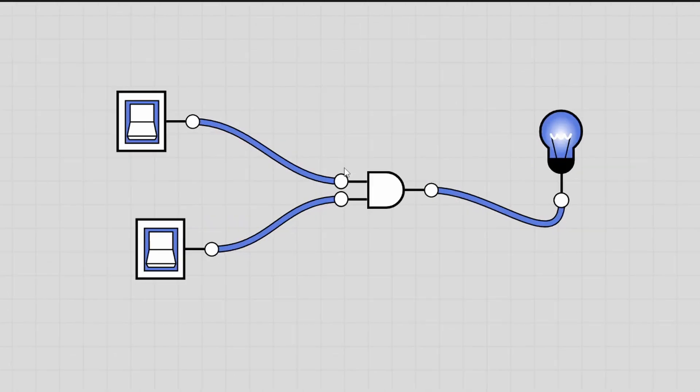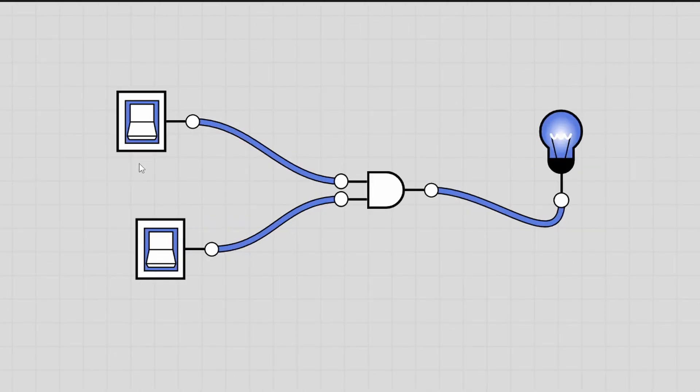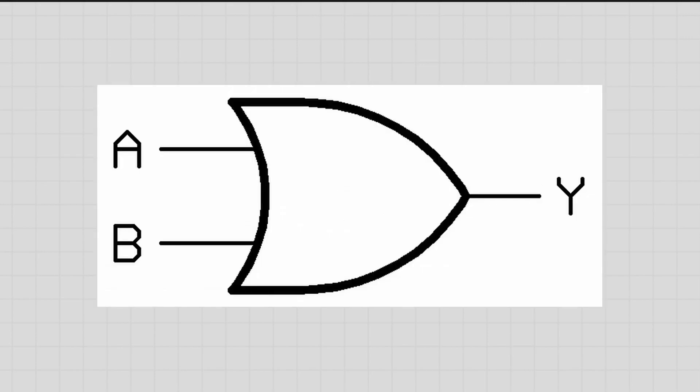Next is the OR gate. This gate will only output one if at least one of the switches is on — it doesn't matter whether it's A or B, and it also doesn't matter if both A and B are on. Just one switch is required. An OR gate is represented by a shape that looks a bit like a shield.